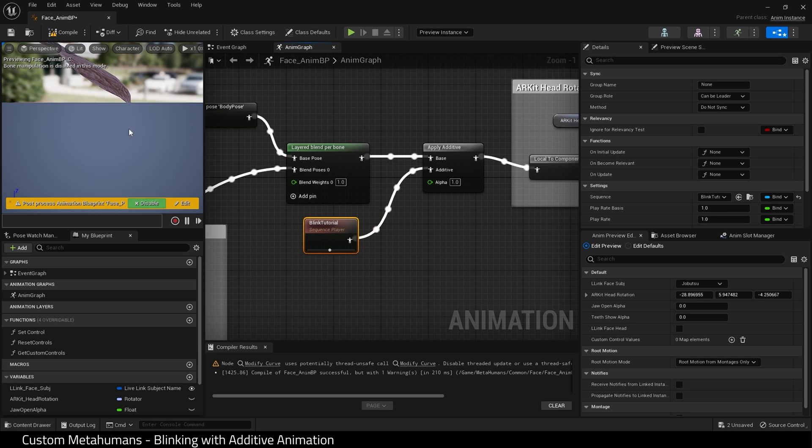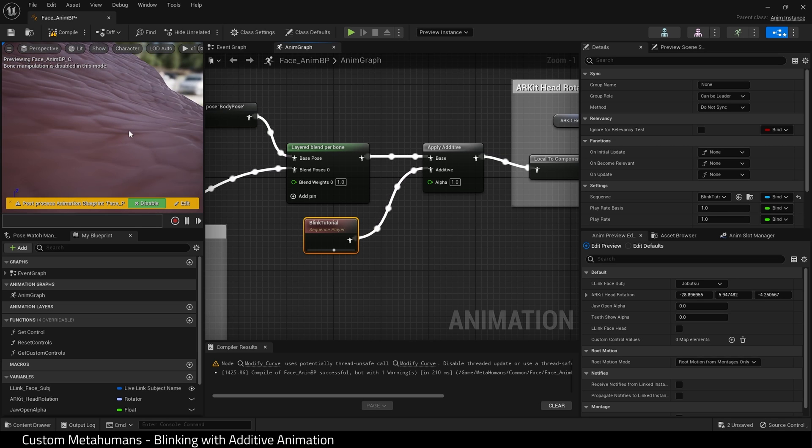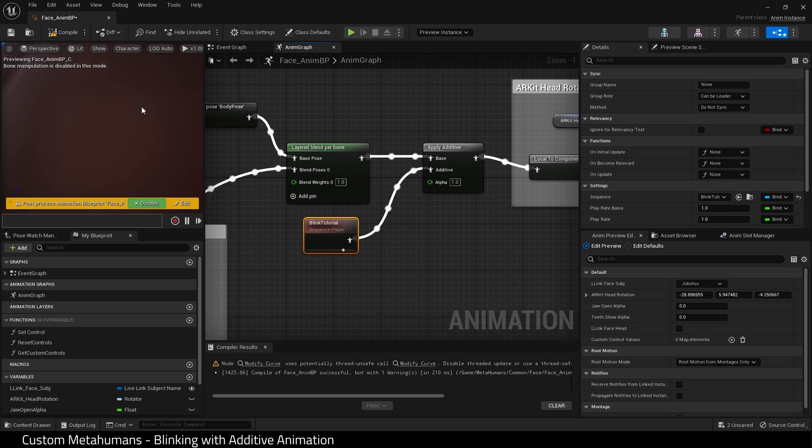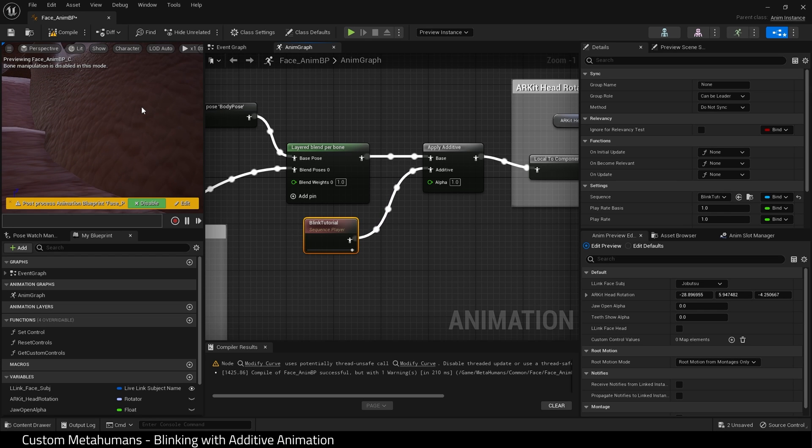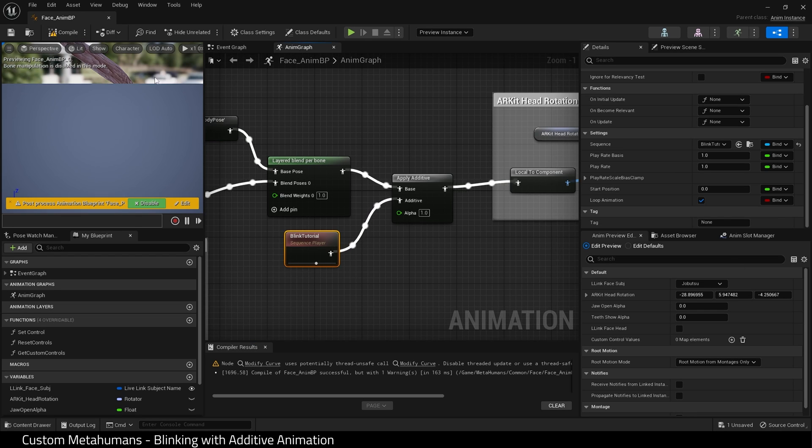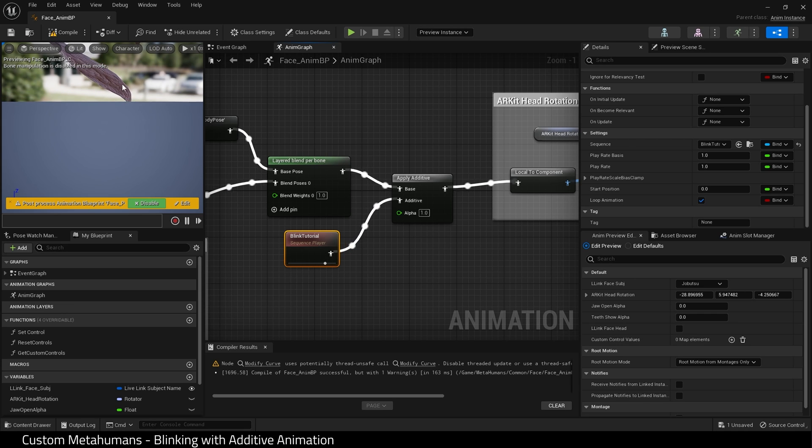If we look in the viewport though, there is a problem here. Our metahuman head has become giant.